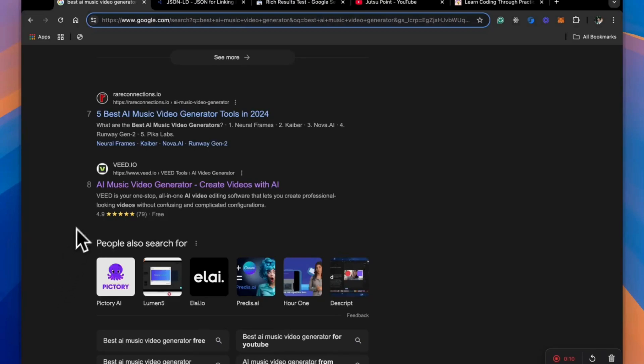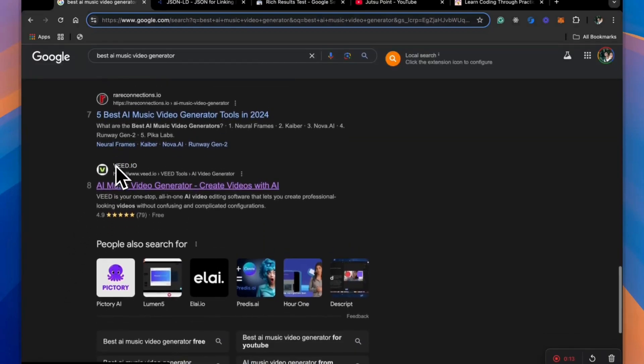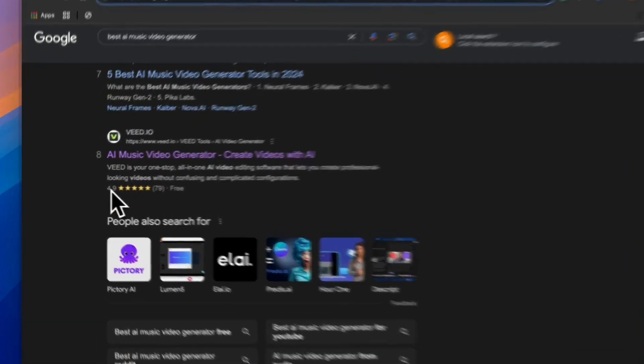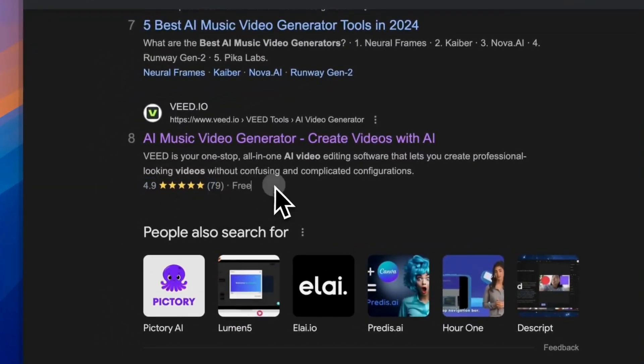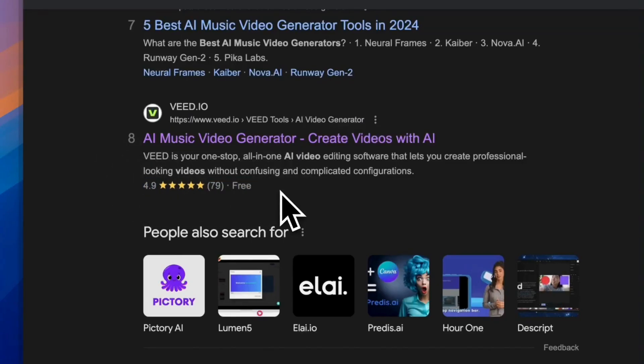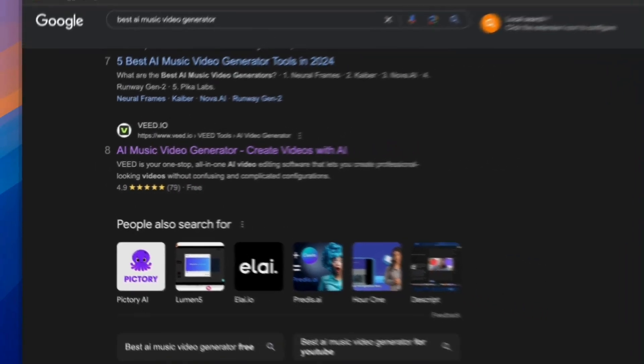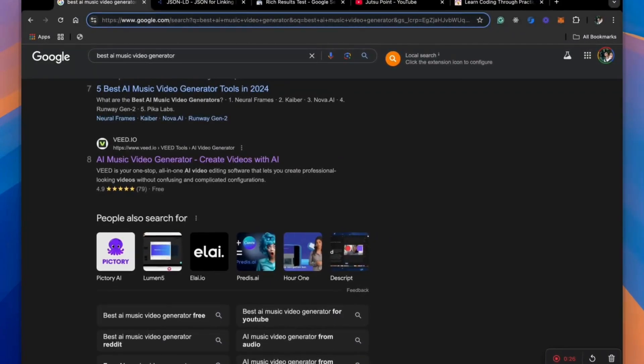So if you have browsed Google, you must have noticed that there are some websites which have star ratings like this and the price of the products or website in the search results itself. So why do some websites have while others don't and how you can add this for yourself and what this does. You'll learn all this in this video.